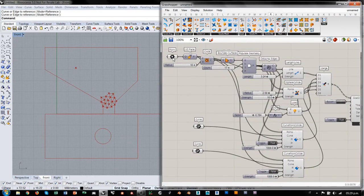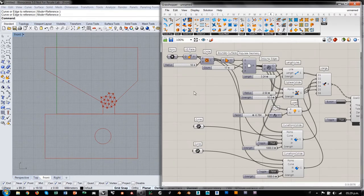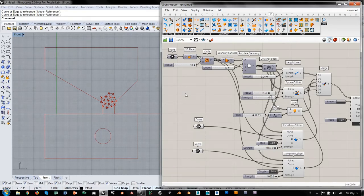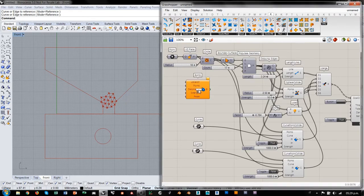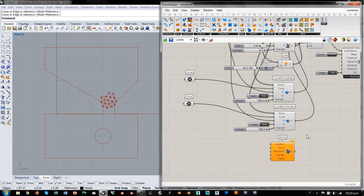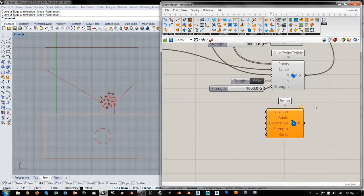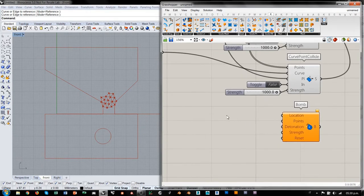En esta óptica de divertirnos un poco con Kangaroo, vamos a generar eventos que producen fuerzas a lo largo de la simulación en determinados momentos, y que cuando la simulación ya llega a una configuración de equilibrio, estos eventos van a romper el equilibrio y poner el sistema en búsqueda de una nueva configuración. Uno de estos componentes es el componente Bomb, bastante simpático. Obviamente la aplicación de esto para un uso lúdico tiene todo el sentido del mundo.